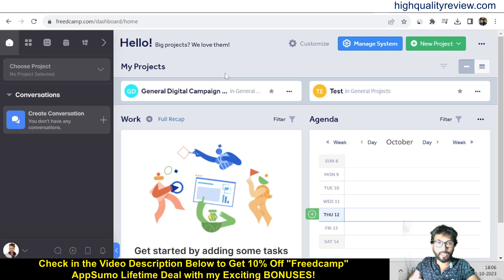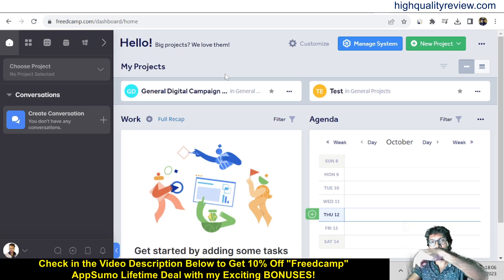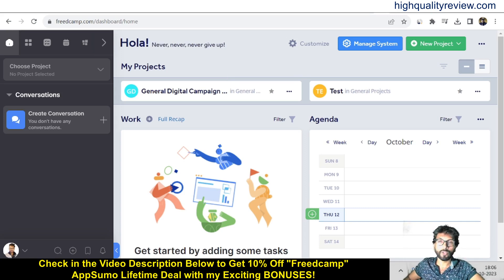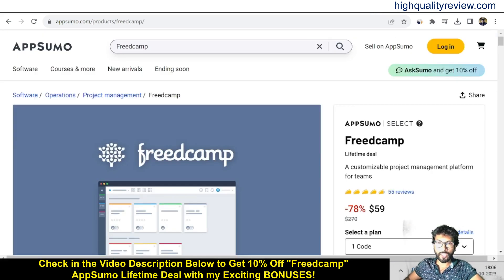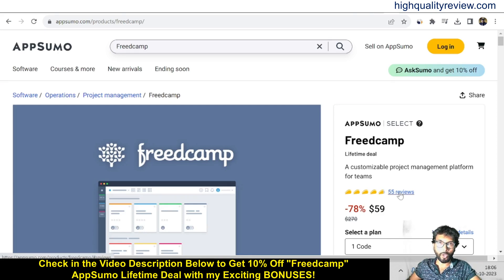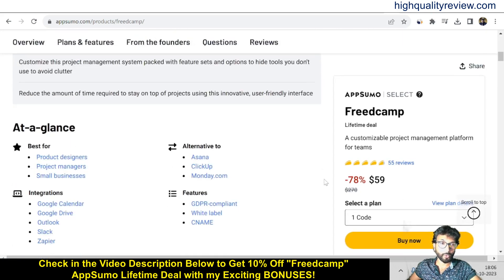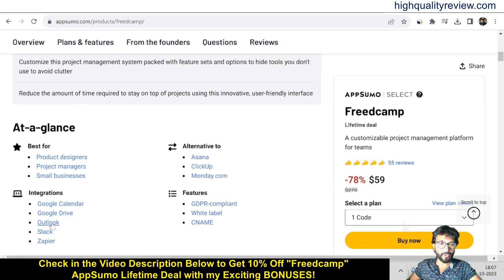I'll show you a small demo, but before going into the demo I'd like to mention that a link is given in the video description below — that is the AppSumo lifetime deal. The price is $59 only, there are 59 reviews and almost all are five-star reviews. The tool is best for product designers, project managers, and small businesses.